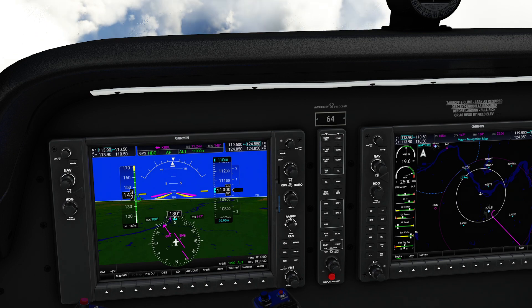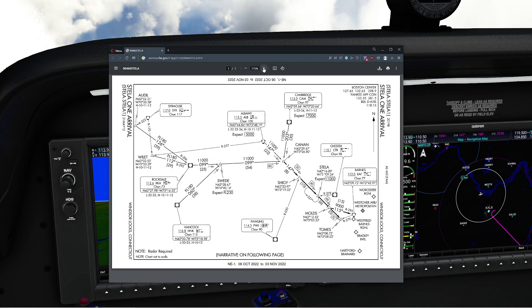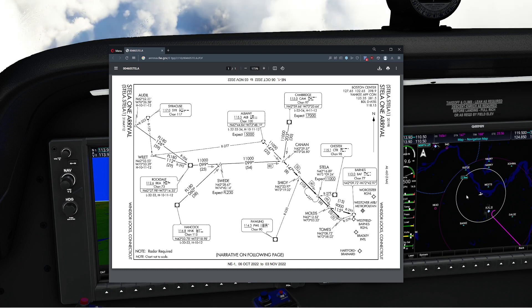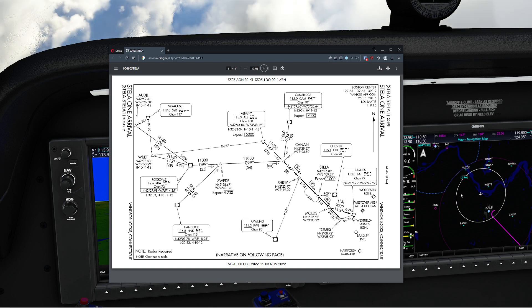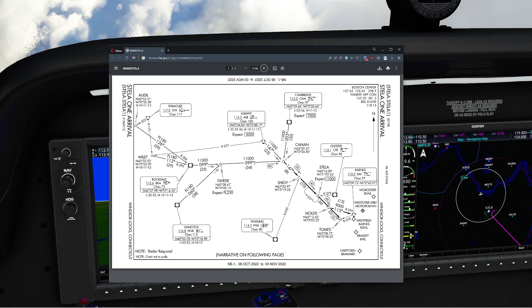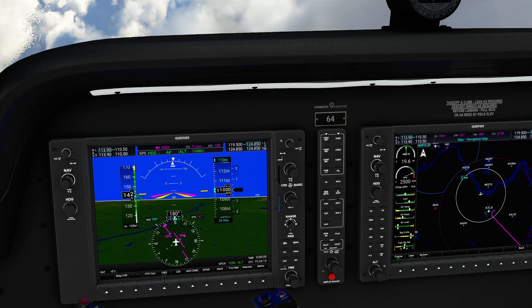Let's take a look at the approach we're going to be trying out today. This is called the STELLA-1 Arrival, taking us into Bradley International Airport. You can tell right over here on the right that we're just about ready to cross Albany. We're going to tell our G1000 that we'd like to use this approach, and then we're going to arm the VNAV once we get in position so it actually flies the downward component. Keep in mind this approach will keep us at 11,000 feet for a while, and then start dumping us down to about 9,000 feet.